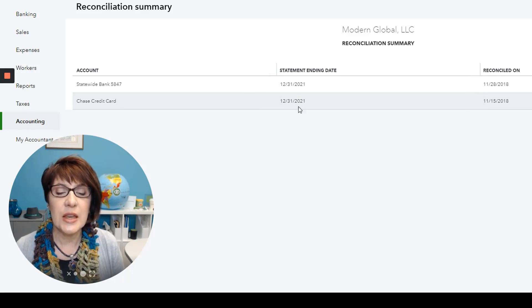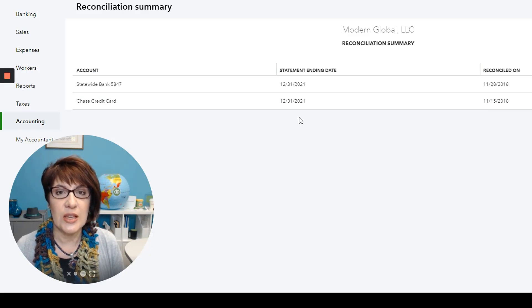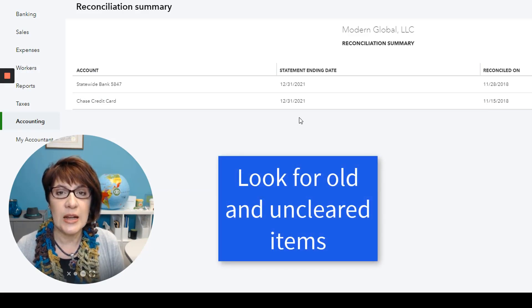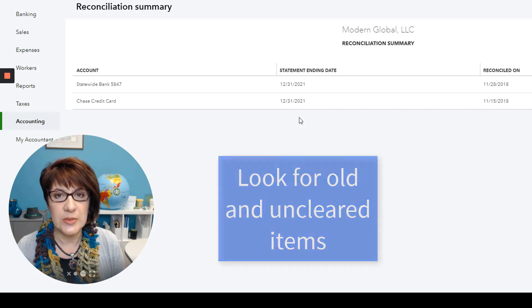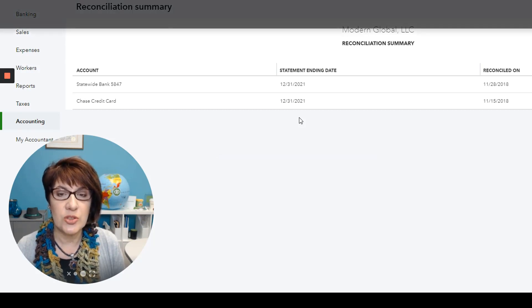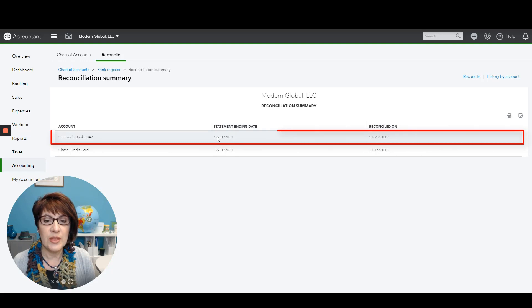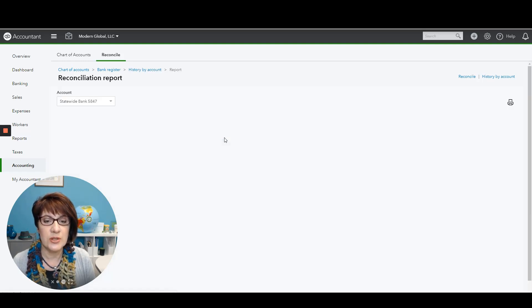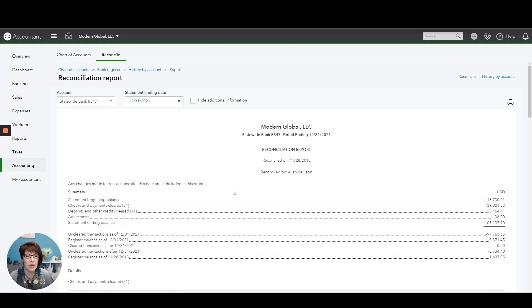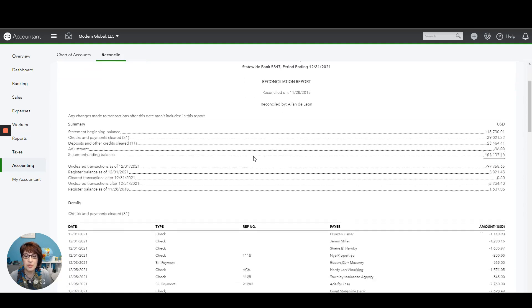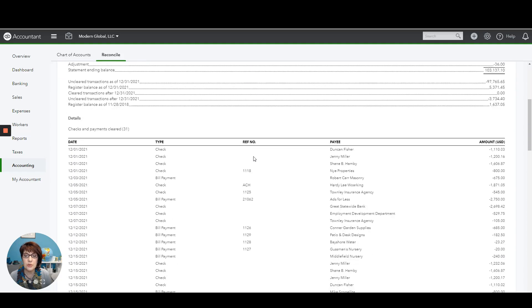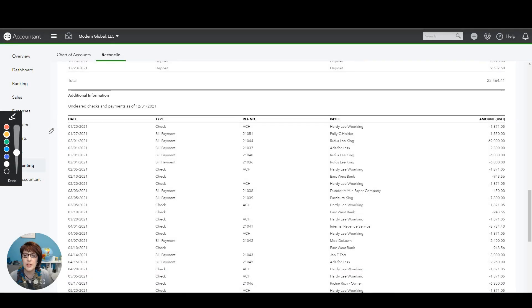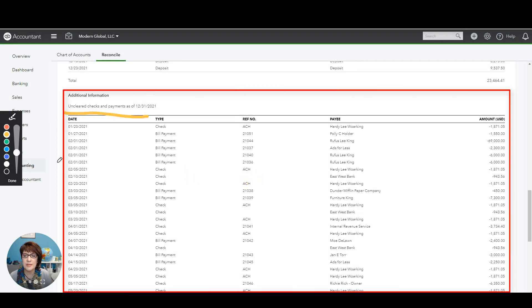The next thing that I want to do is to look at the reconciliations to see if there are any old, uncleared items. There's a couple of ways in which you can do that. One is to actually open the last reconciliation if it is a recent reconciliation. So I'm just going to click to open and view that. And so here we can see the reconciliation report and what we'll do is scroll down until we get to the section that says Uncleared Checks and Payments.